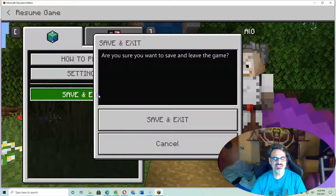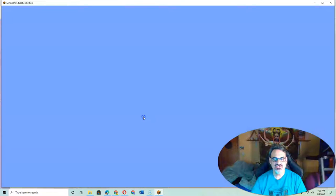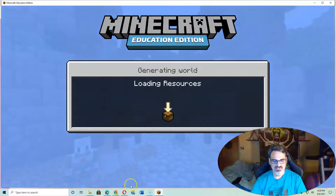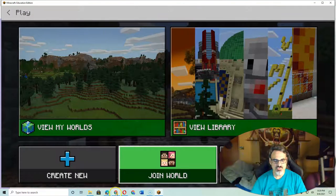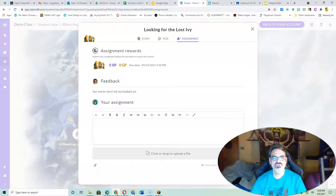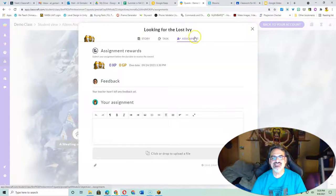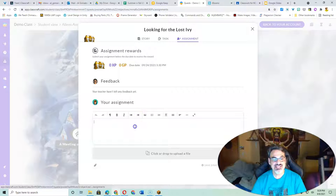Go ahead and save and exit your game, but now you're going to go back into Classcraft. So you did the story, the task, and now you're on the assignment.